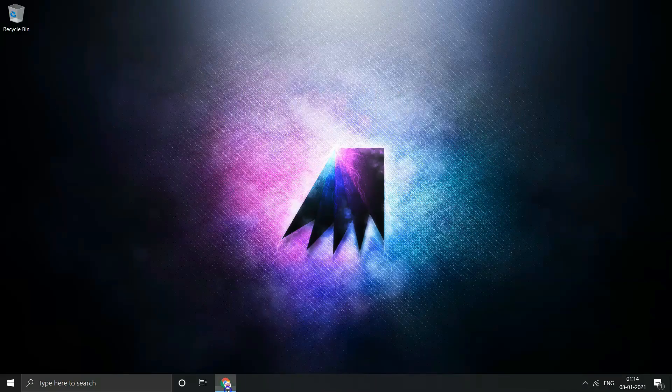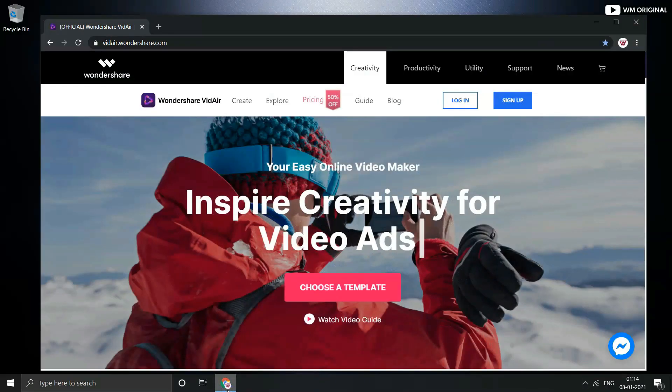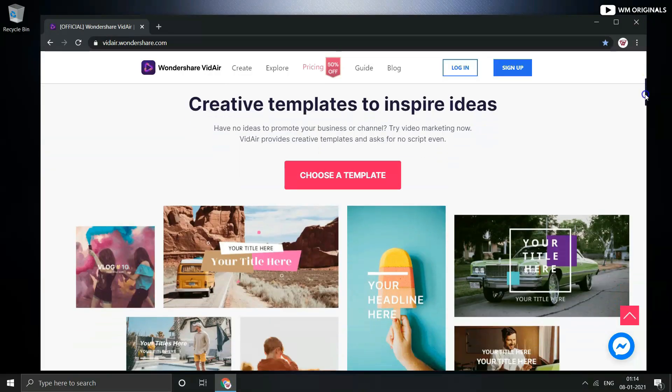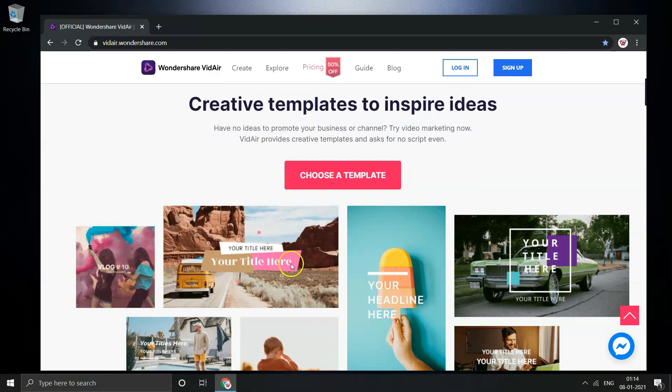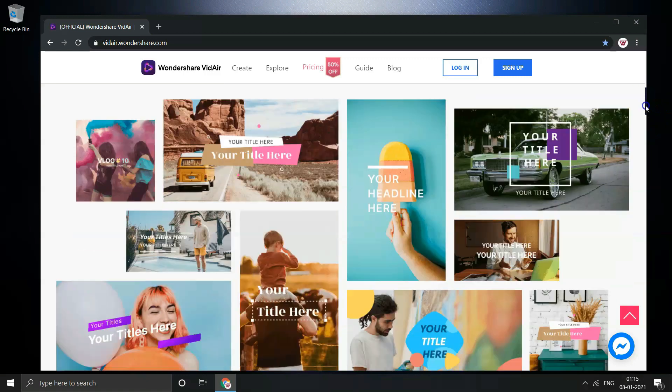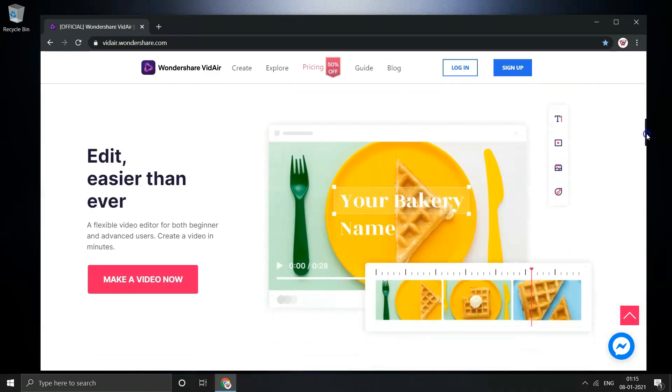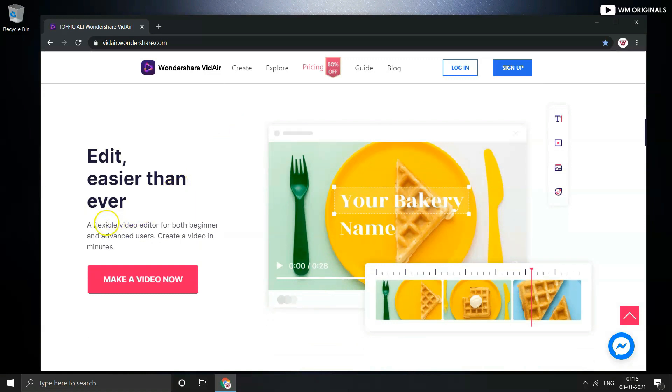Why choose Wondershare Videoer? Well because if you have no ideas to promote your business, Videoer provides creative templates and you don't even need any script for the same. Just choose a template and create videos in minutes. It's so easy to edit or create videos through Videoer that even if you are a beginner or advanced user, you need it and will like how Wondershare Videoer makes video editing easier than ever.